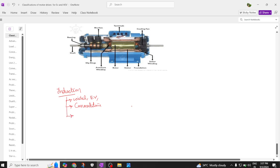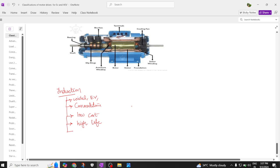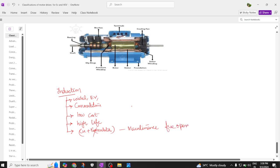Why this induction motor is preferred is basically these induction motors are of low cost. Second, this induction motor doesn't have carbon brushes and commutator, so they have more life and more reliability. Since there are no copper brushes and commutator, these are called maintenance-free motors — since these two are not used, they are maintenance-free operation motors, so no need to maintain regularly.